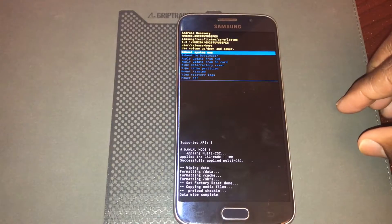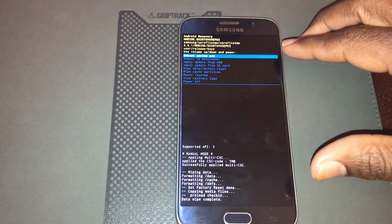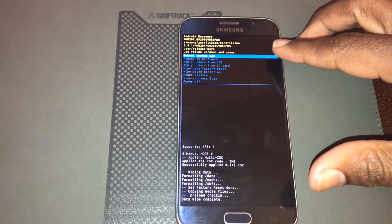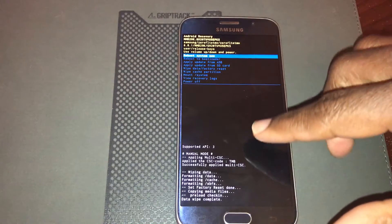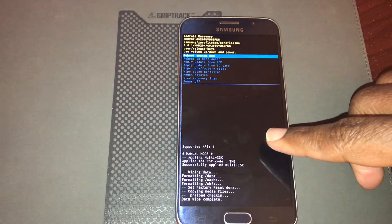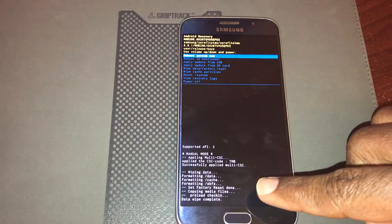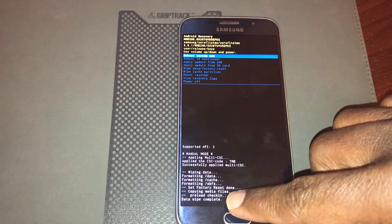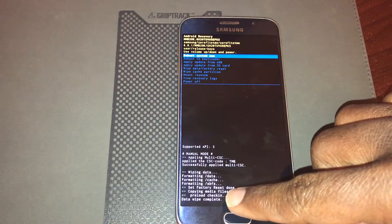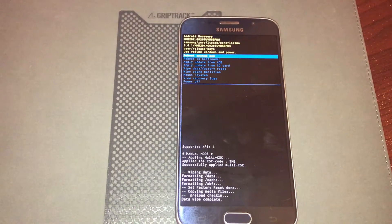After a few moments, you're going to come back to the recovery mode option list that we saw when we first loaded into recovery mode. Towards the bottom of the screen, you should see content indicating that the data wipe is complete. It will say 'Data wipe complete.' Once you see that, you know the master reset is about halfway done.